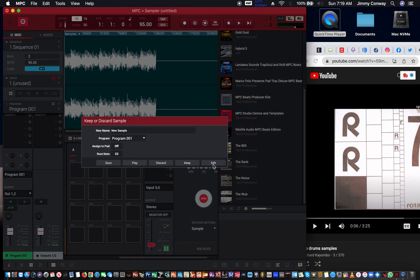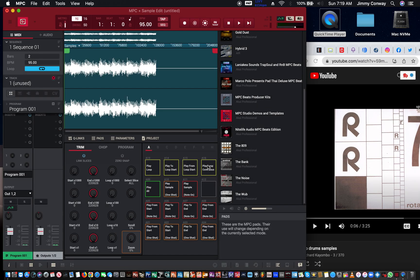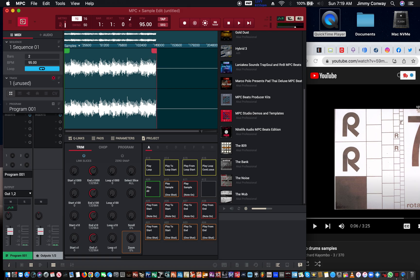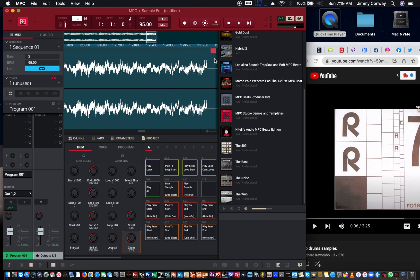We're gonna take something short, so hopefully I don't get flagged. Now we have the sample that we just recorded, so I'm gonna cut the sample down a little bit and trim it right about here.